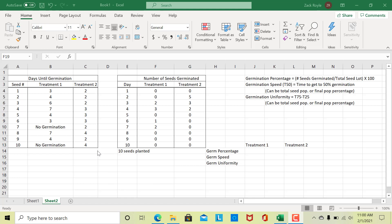If we are going to measure germination, there are different ways we can look at it or describe our data, and I have two separate tables up here. This first table is a hypothetical example where we are planting 10 seeds with two different treatments. We can track each individual seed and determine how many days until each seed germinated, which is probably the more rare case.